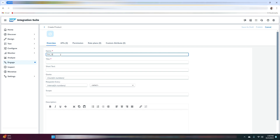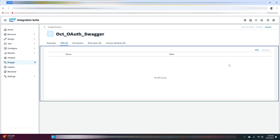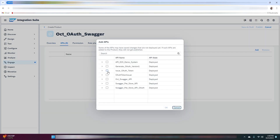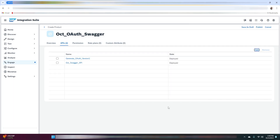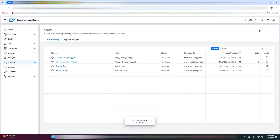To create a product, navigate to the Engage tab and click on create. Enter the name of your choice and the title as well. Now click on apps — we will add our two API proxies: the first one and the second one. Click on OK, then we will publish this product.